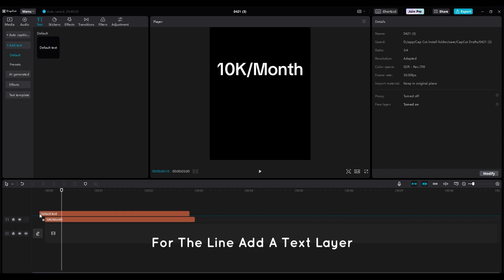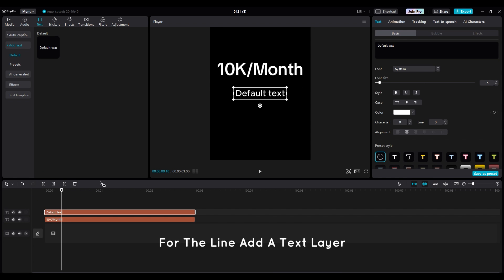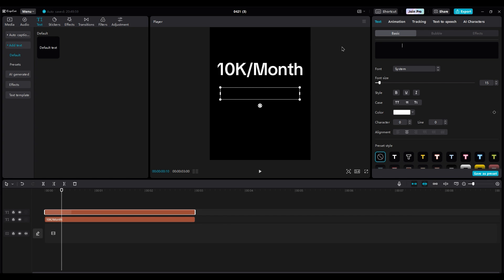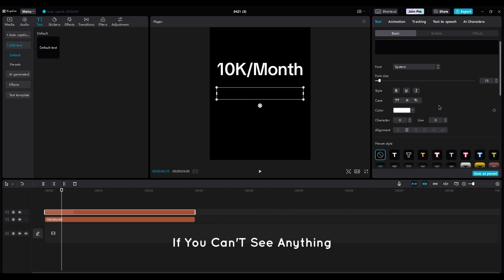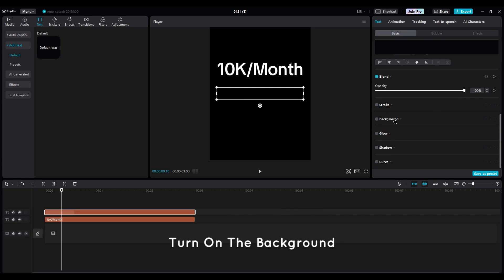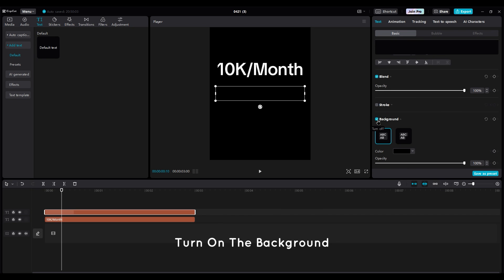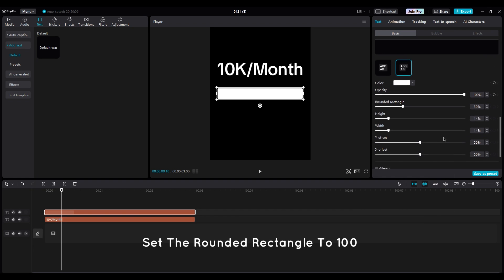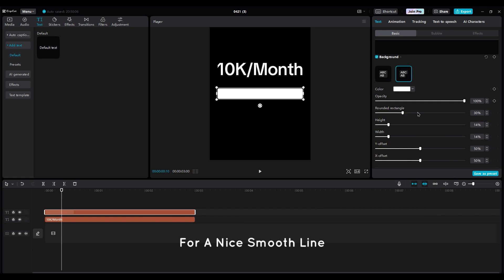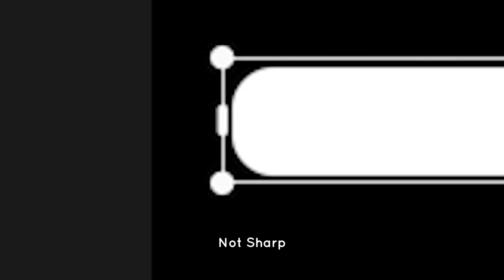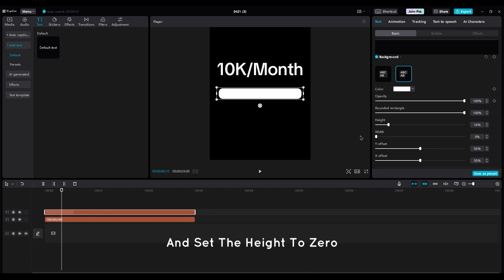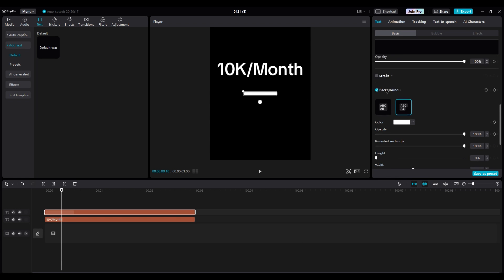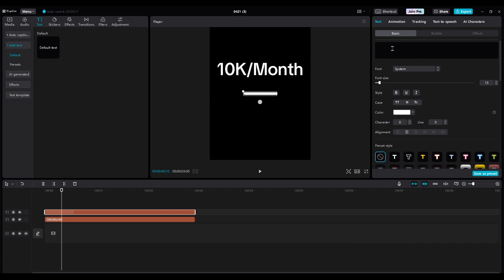For the line, add a text layer and press the space key a few times to create a box. If you can't see anything, turn on the background, choose the second background and select white color. Set the rounded rectangle to 100 for a nice smooth line, not sharp, and set the height to 0. Make it smaller, and hold the space key to make it bigger.